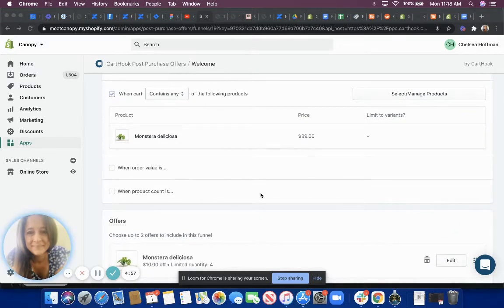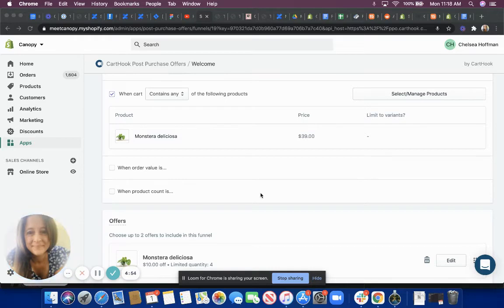Hey everyone, my name is Michelle and I'm a support specialist here at Carthook's Post-Purchase Offers app.